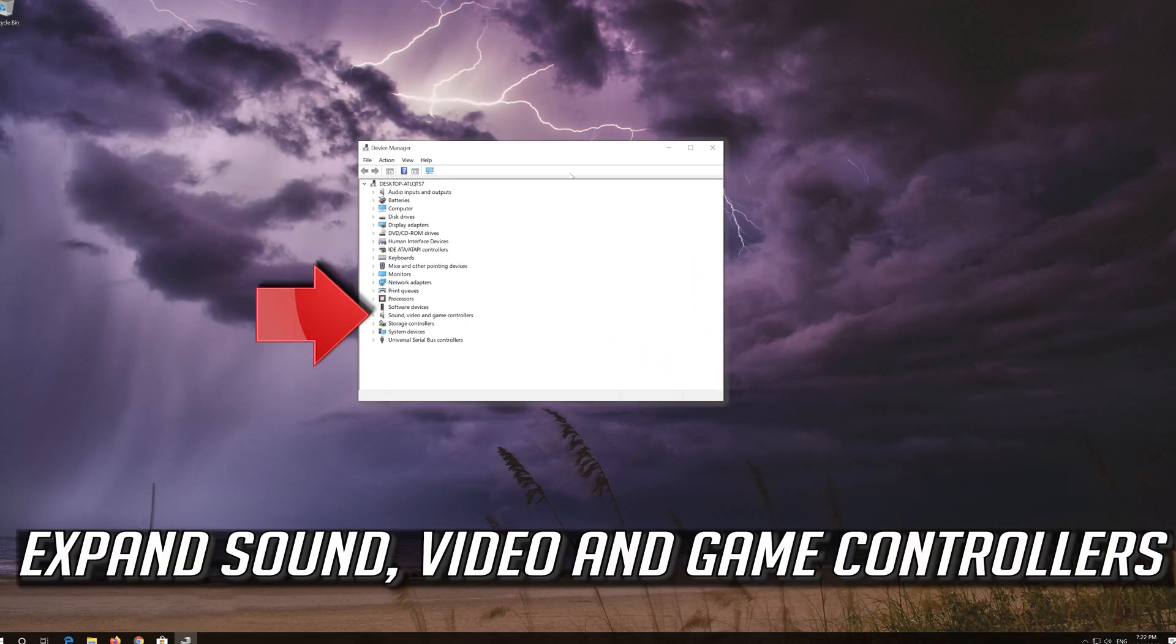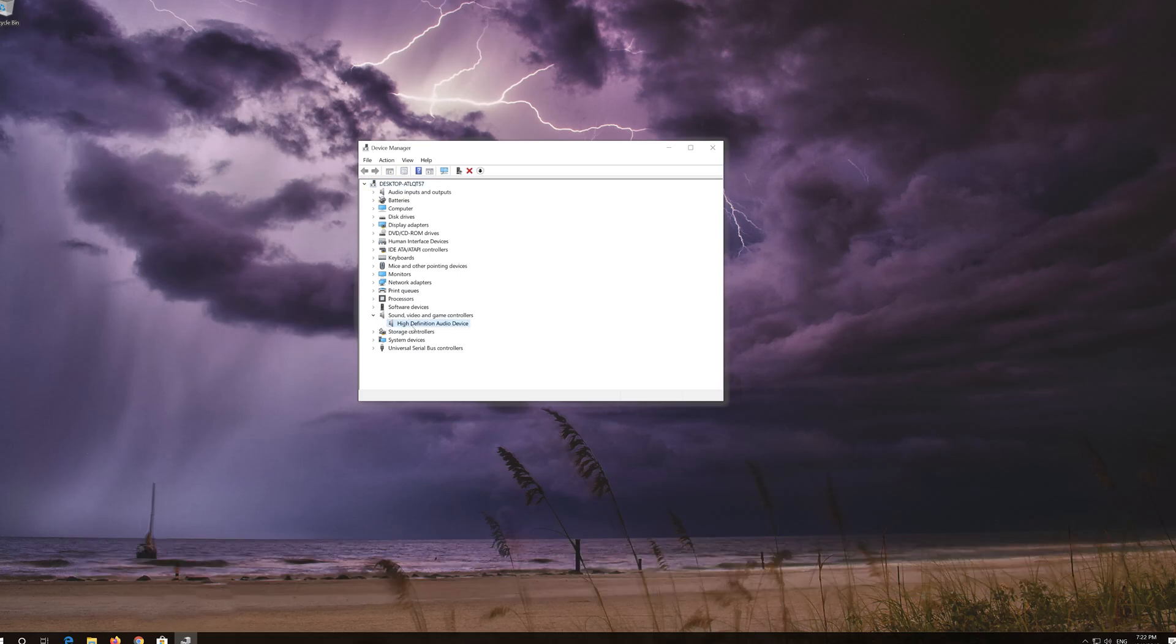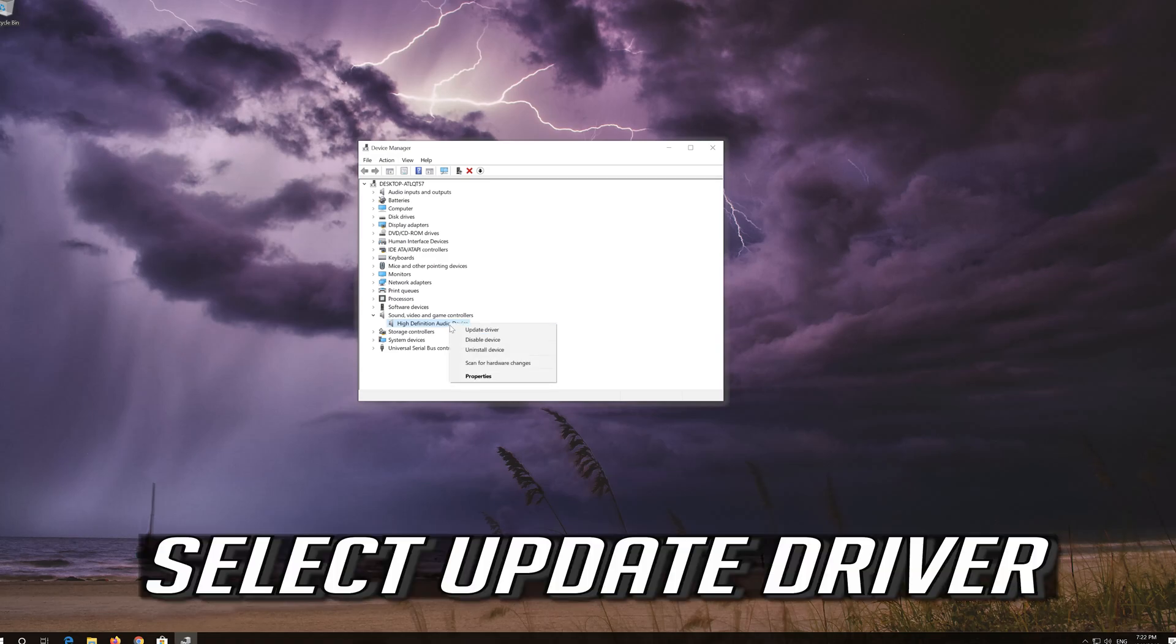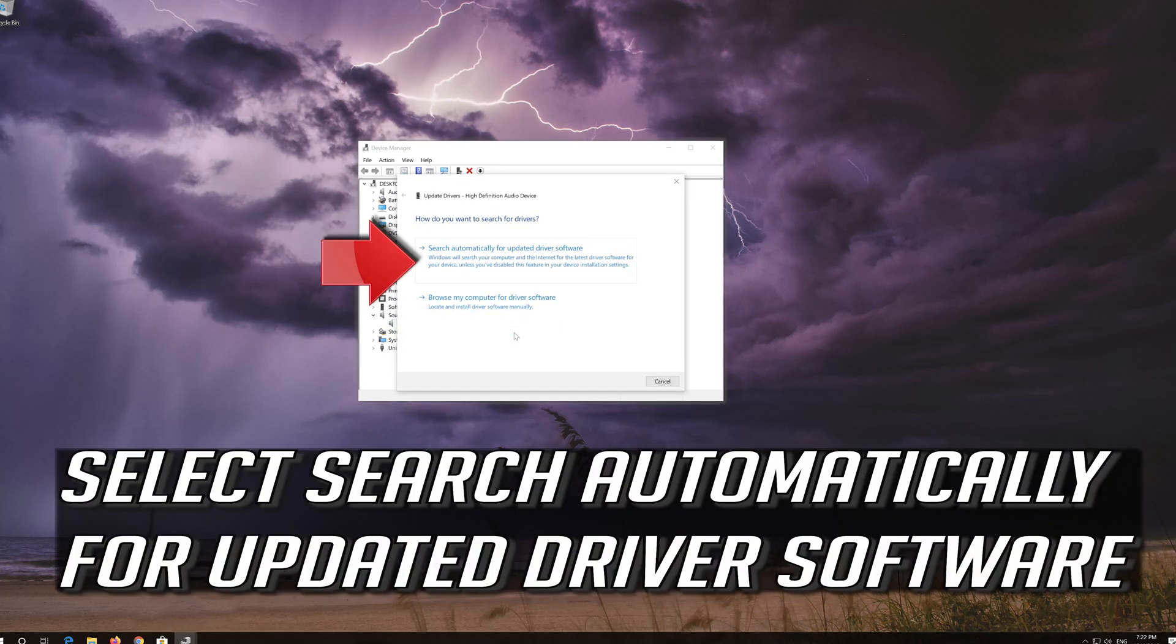Expand sound, video and game controllers. Right click your audio device. Select update driver. Select search automatically for updated driver software.